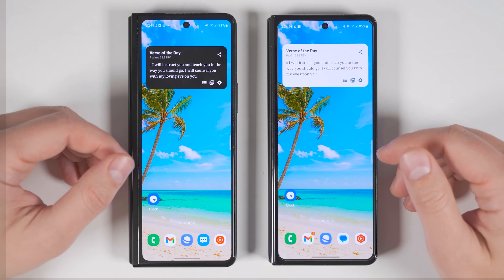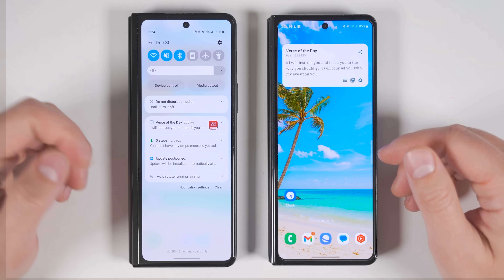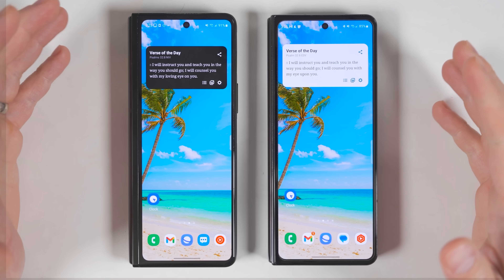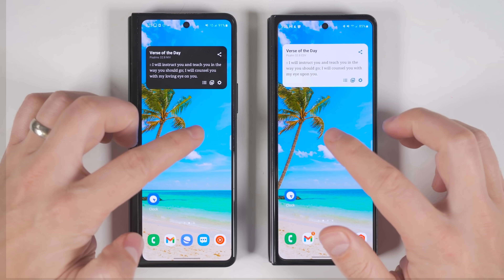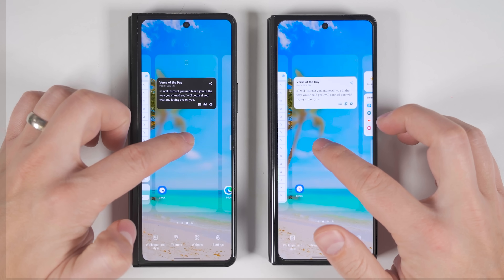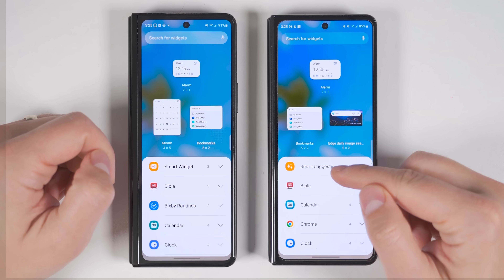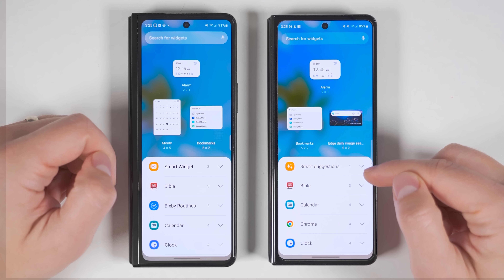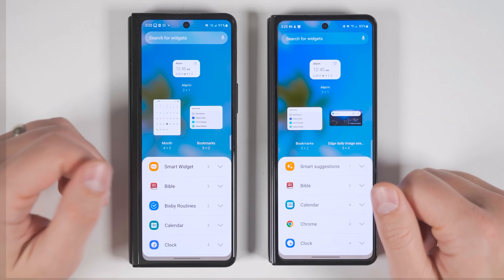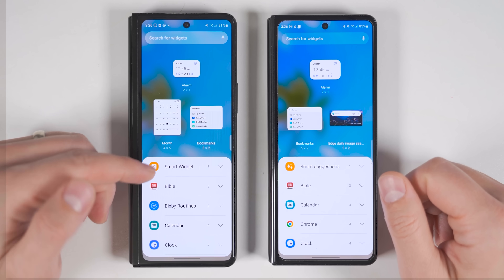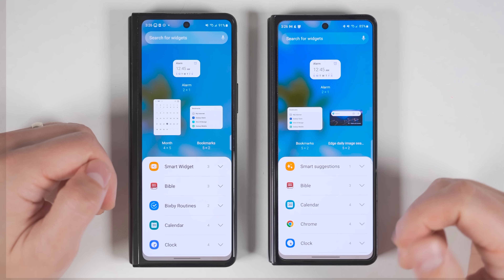To be clear, One UI 5 is available on the Fold 3 — I just haven't updated it yet. The first thing I want to show you is a brand new, powerful widget. Long press on the home screen to bring up the widget options, go to widgets, and you'll see this new option called Smart Suggestions. This is very different than the previous smart widget option, which also received some significant updates.